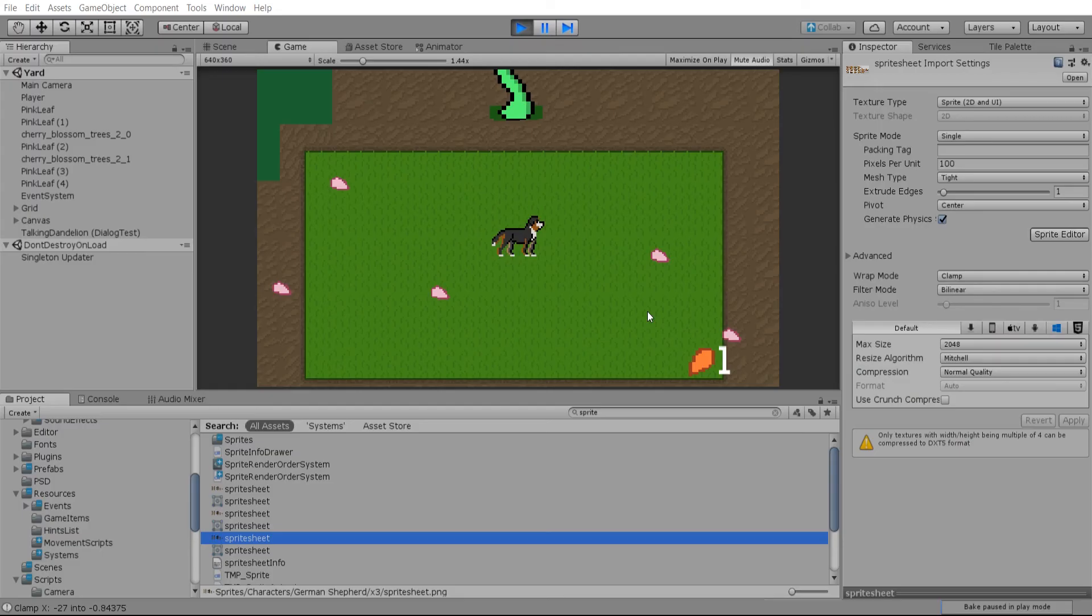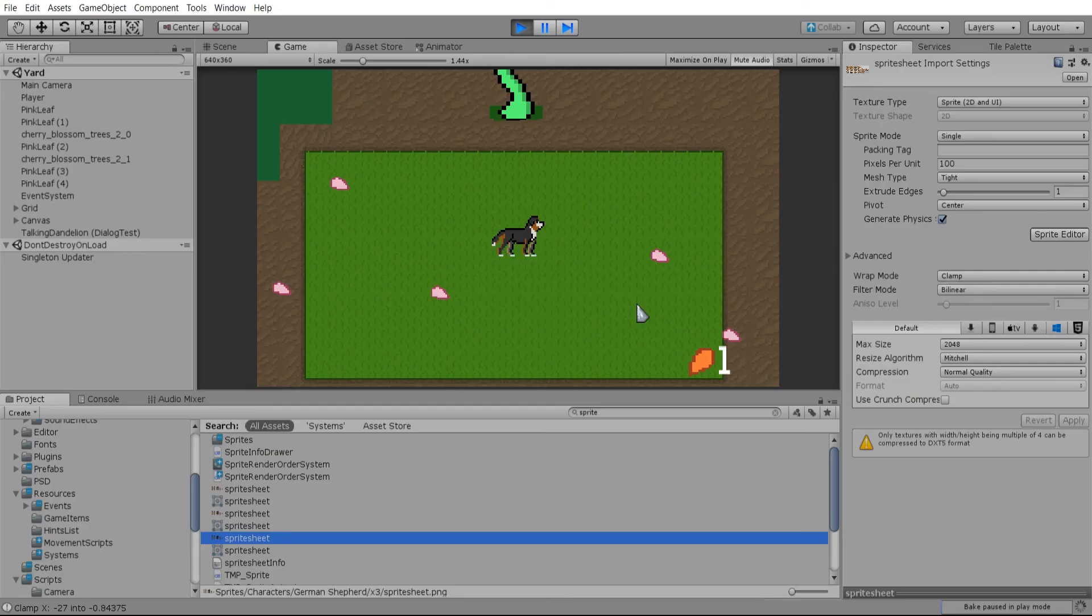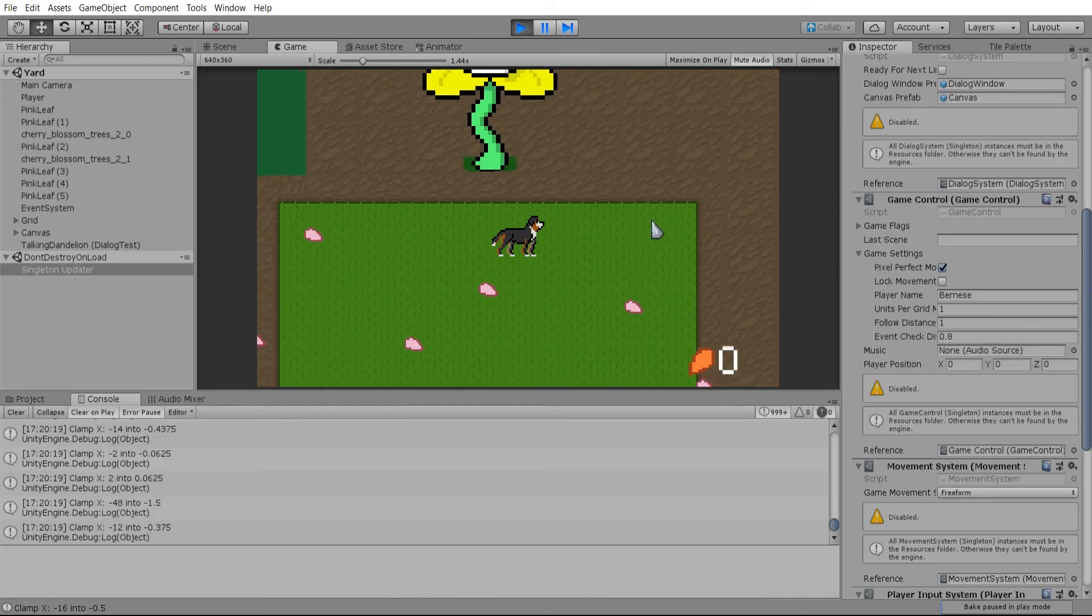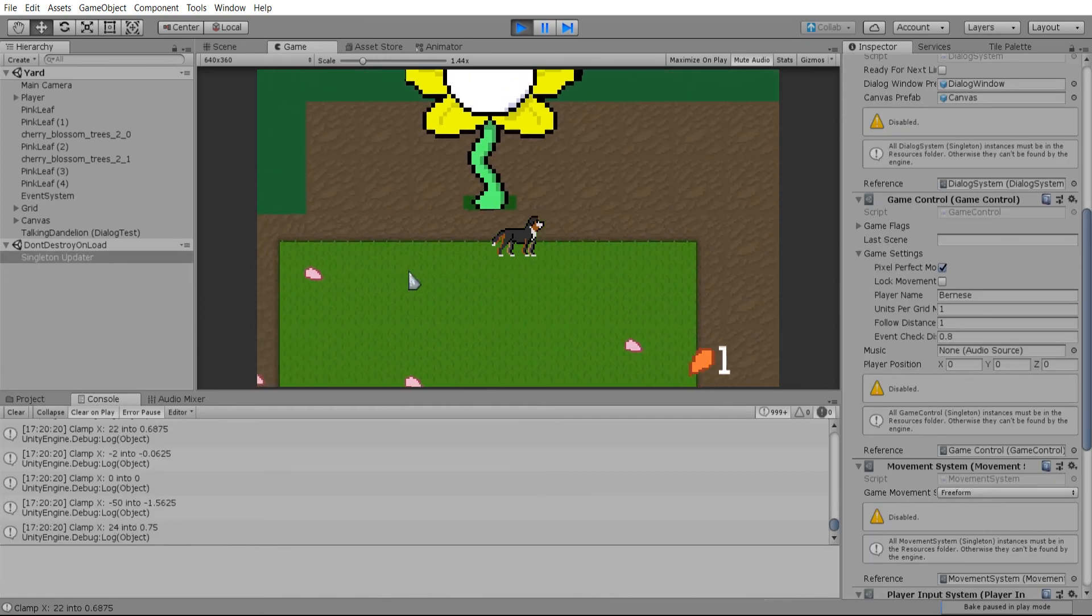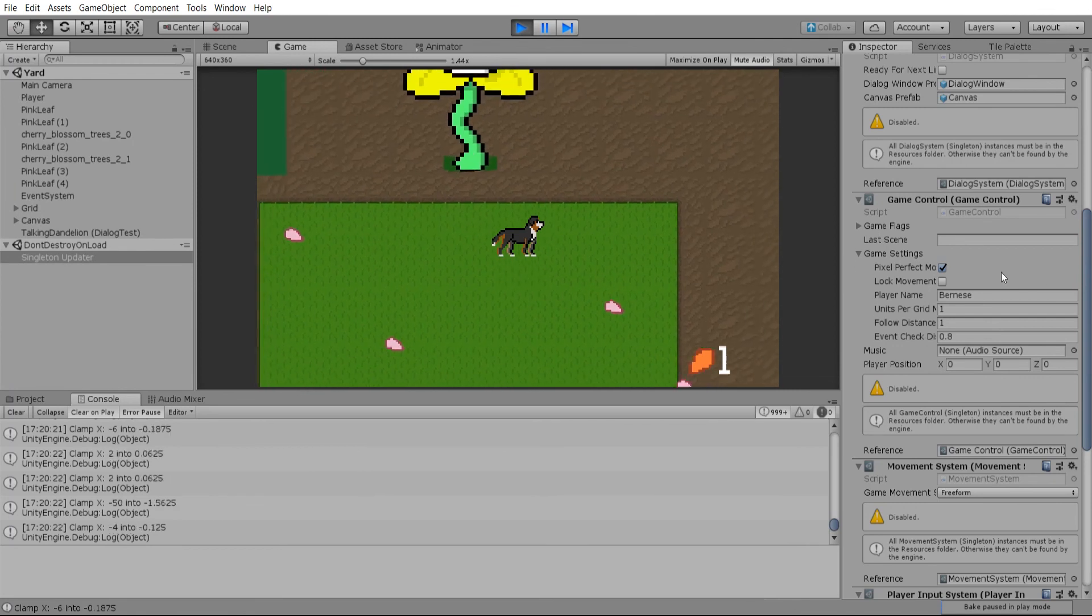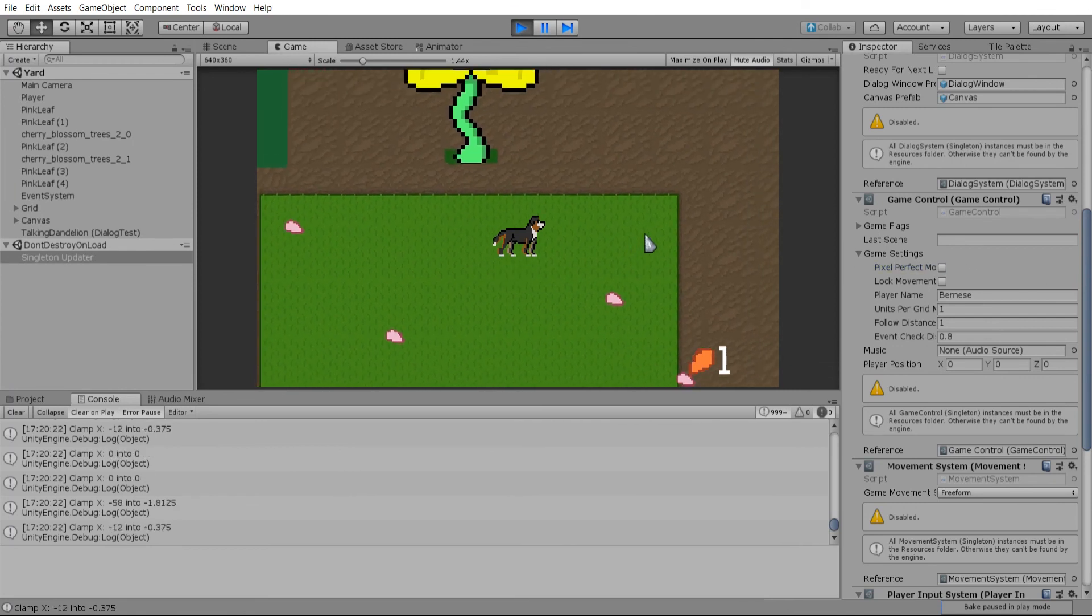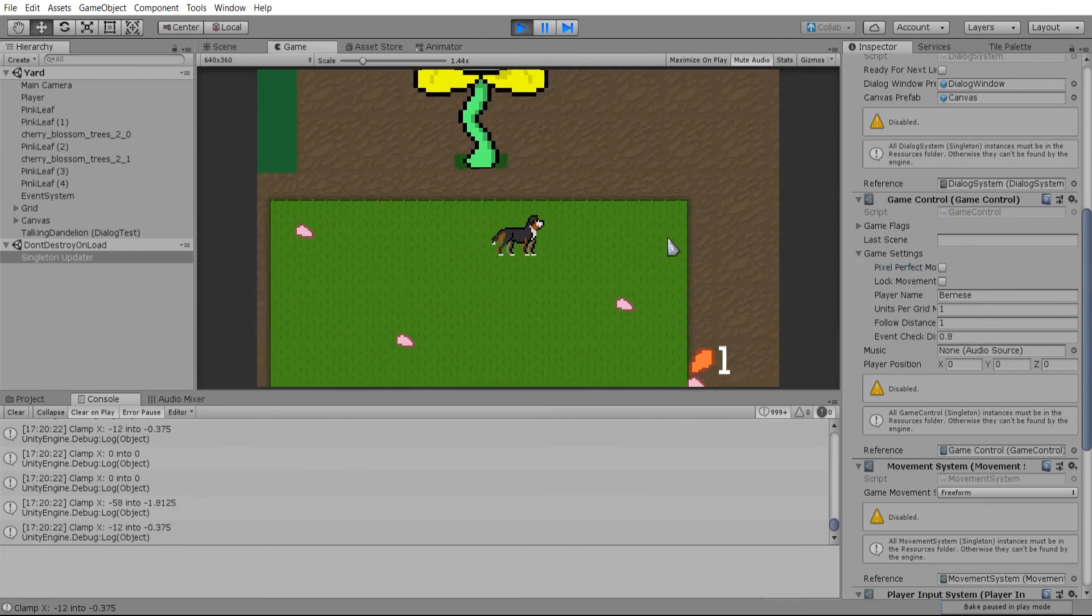So by doing this unity won't have any confusion about where it should be drawing your sprite and it will draw every pixel in the right pixel area. So that's how you get your movement to look like this rather than this.